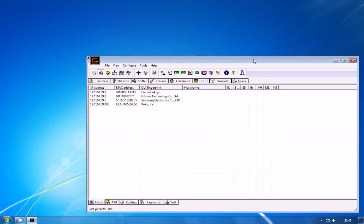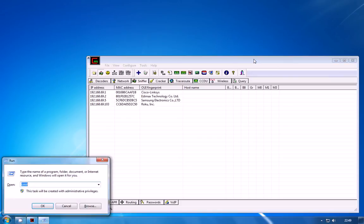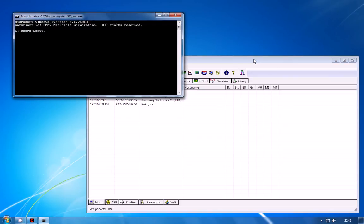Now what an attacker could do at this point is just initiate any form of communication with the target device. Now an attacker would have to sit and guess the IP addresses but I actually know the IP address of the target device.